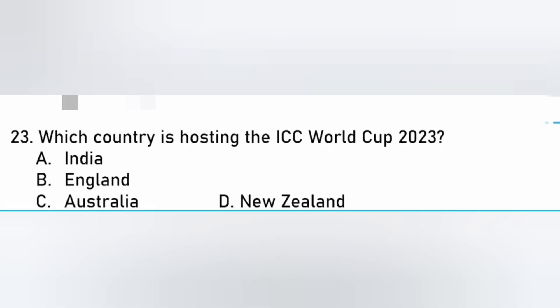Which country is hosting the ICC World Cup 2023? India, England, Australia, New Zealand. The answer is A. India.